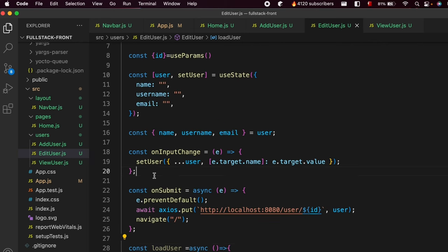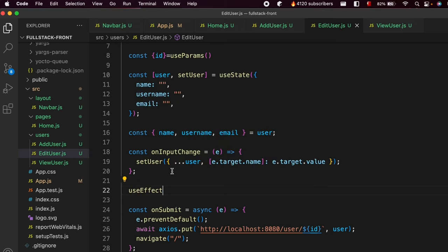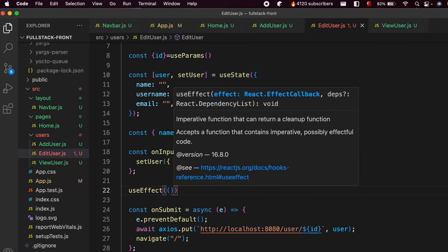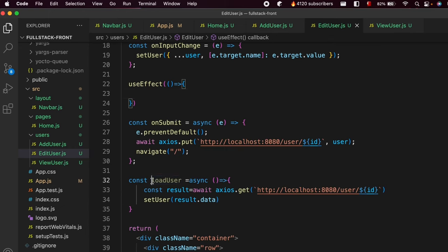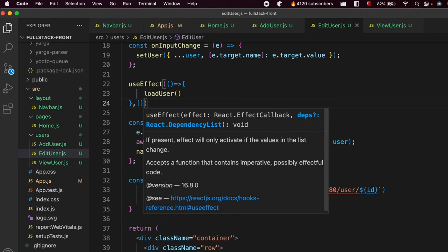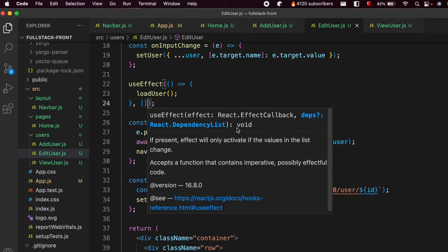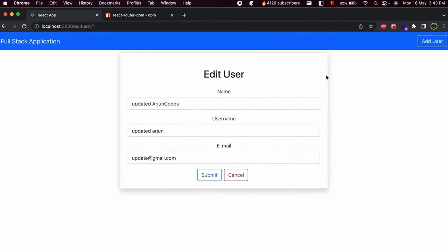Now use the useEffect hook. Inside the arrow function, call 'loadUser()', and leave the dependency array empty. Save the application. Now if we go to the app, you can see it's already showing the data for user ID one.